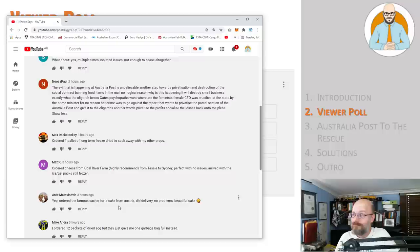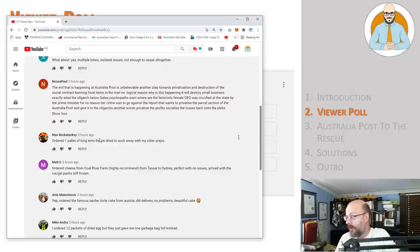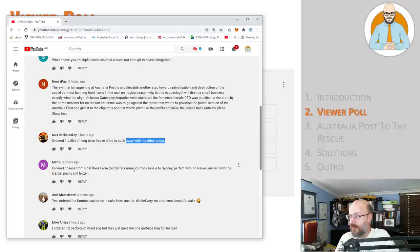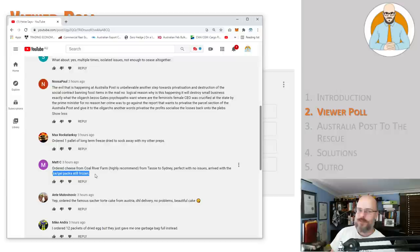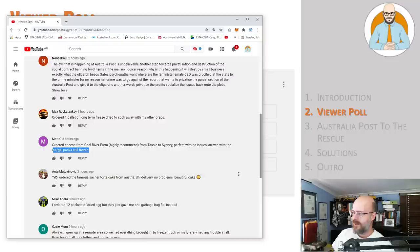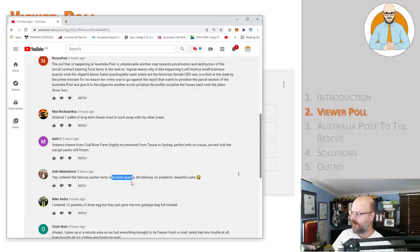Max is saying ordered one pallet of long-term freeze dry to stock away with my other preps. Matt ordered cheese from Coal River Farm, highly recommended from Tasmania to Sydney, perfect with no issues. Arrived with the ice gel packet still frozen. Yeah, we've done that. We got a big butter. We didn't actually like the butter too much because it tasted too much like cheese. Ante, yep, ordered the famous Sacher Torte cake from Austria, DHL delivery, no problems, beautiful cake. There you go.